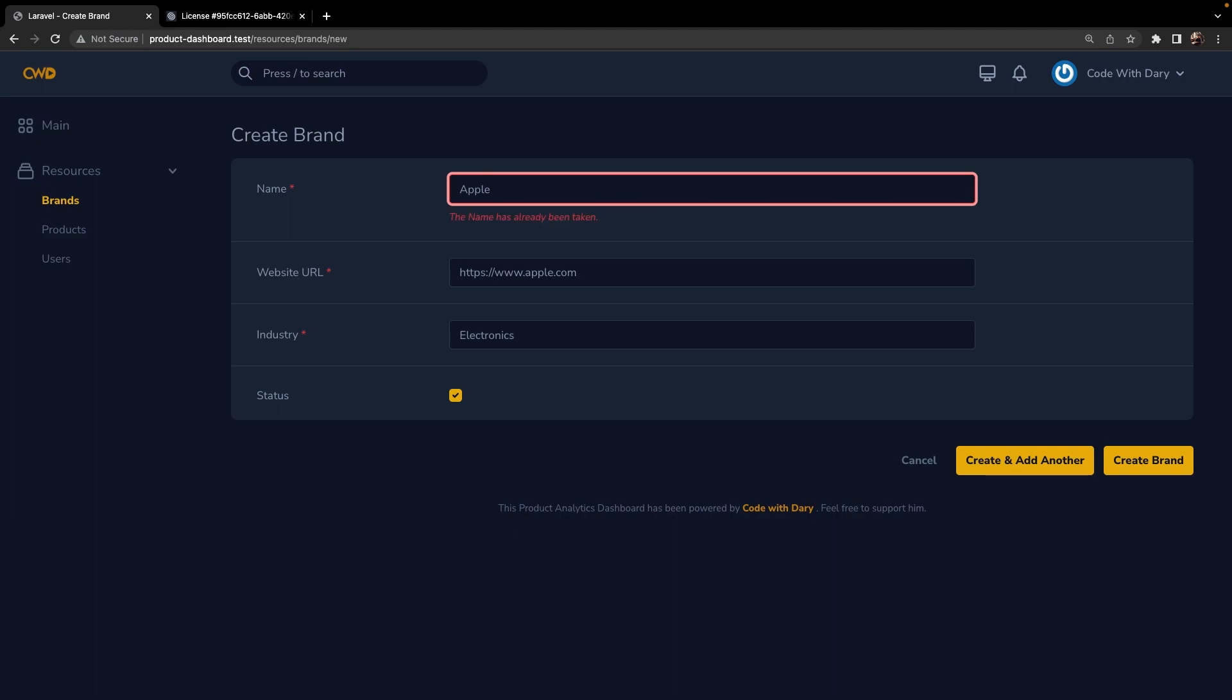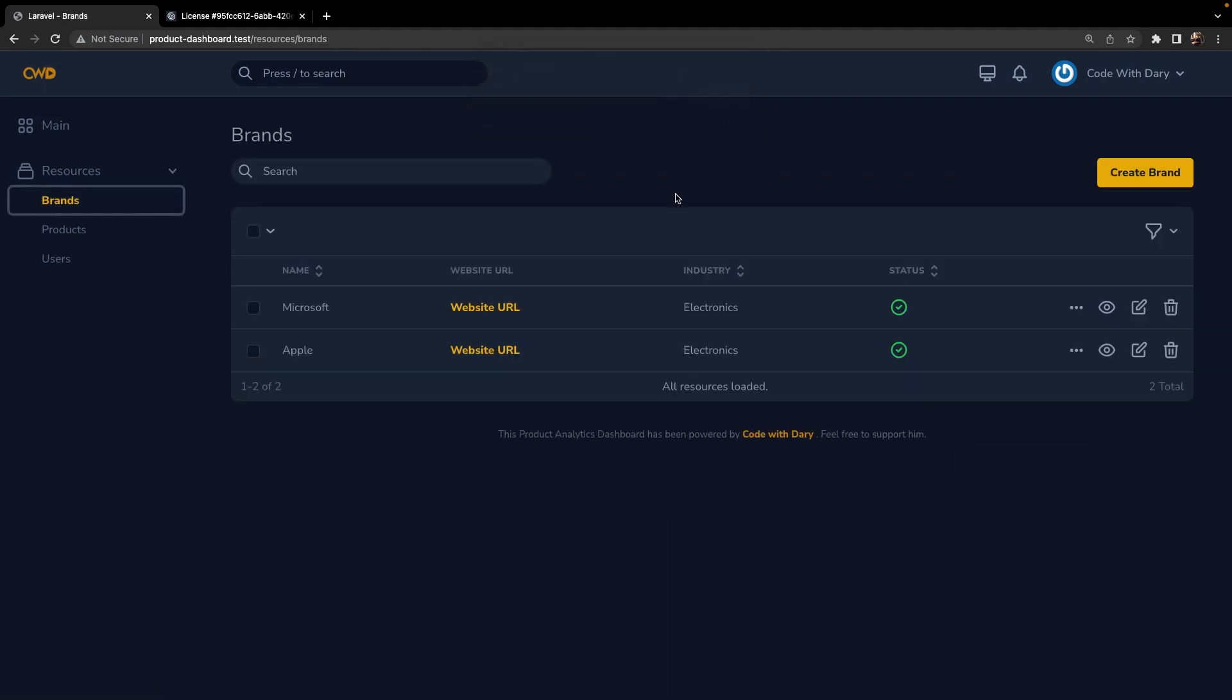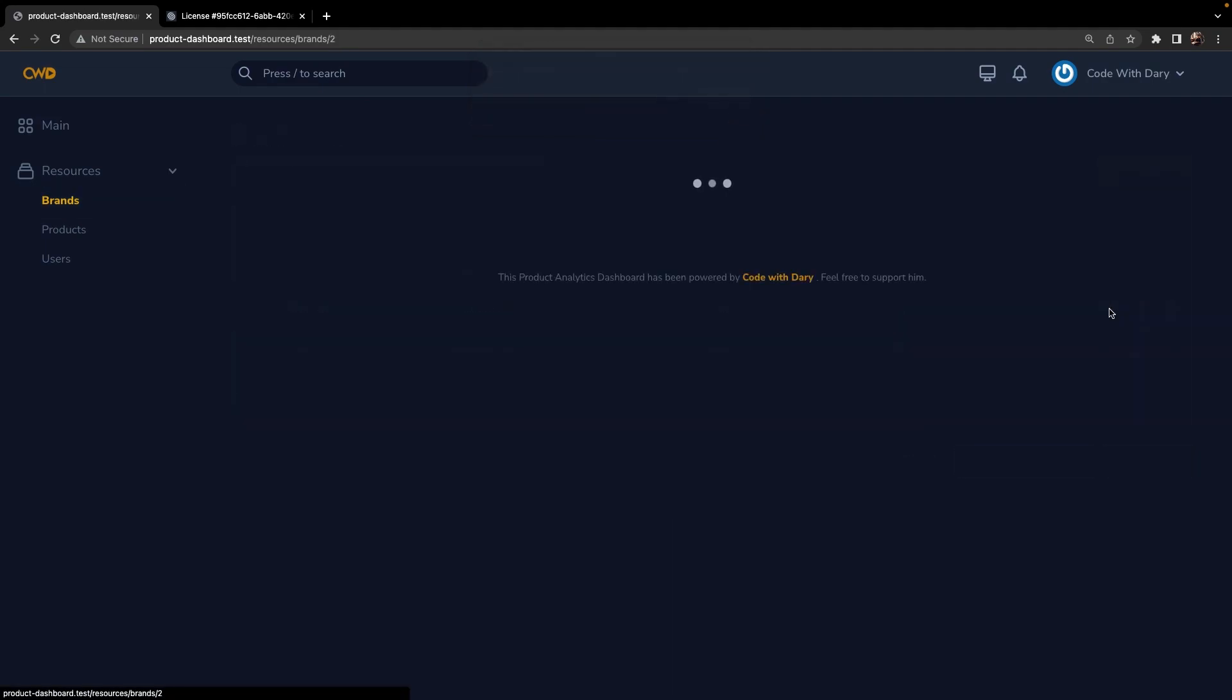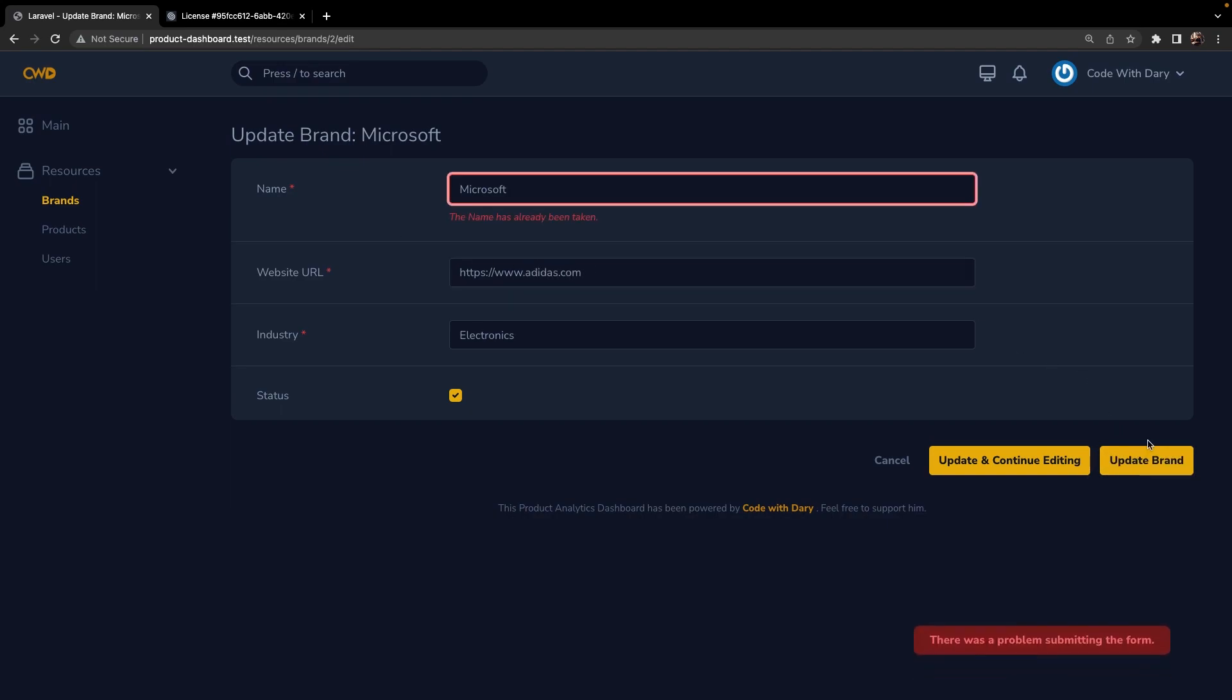Now the issue that we have with the rules method is that it applies for updating as well. If we navigate back to our brands overview and try to edit Microsoft, try to edit the website URL to let's say adidas.com and click on Update, you'll see that we're being prompted with an error message since we said that the title should be unique. Nova offers you to define a rule when a resource is being updated which happens through the update rules method.